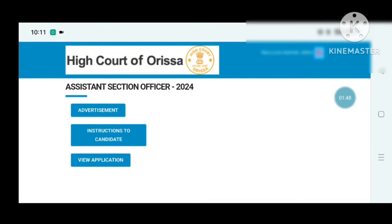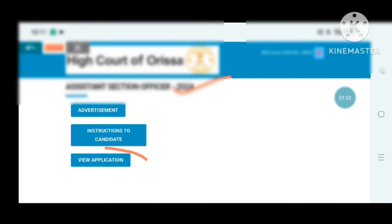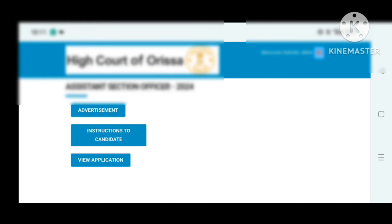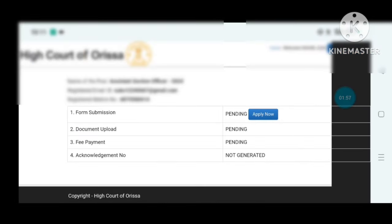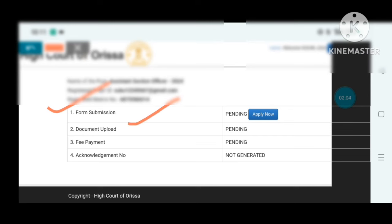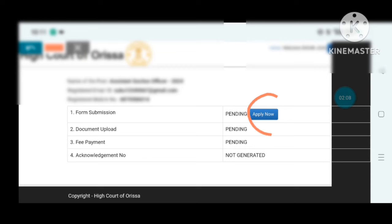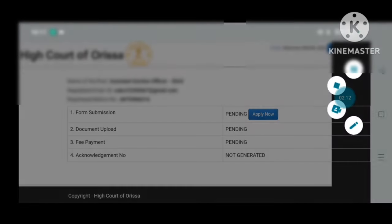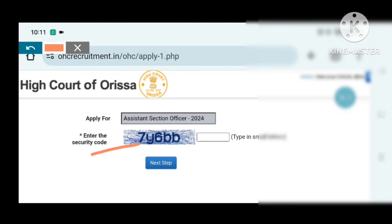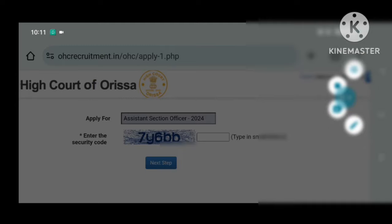Scroll through to the Assistant Section Officer section and click on view application. Click view, then click view again with the sign-in password. You can see the text password field. Click next type, then click view to proceed through the application form.